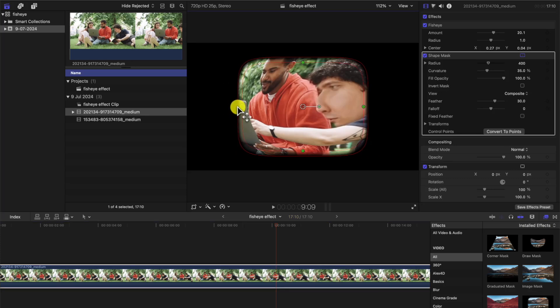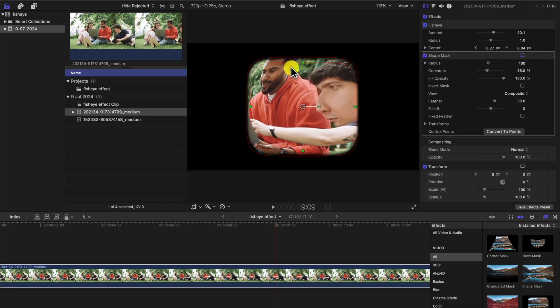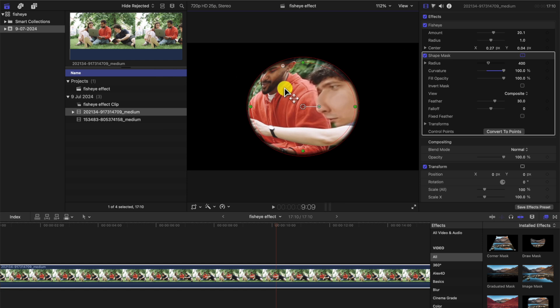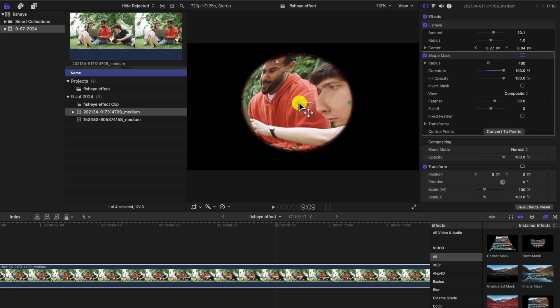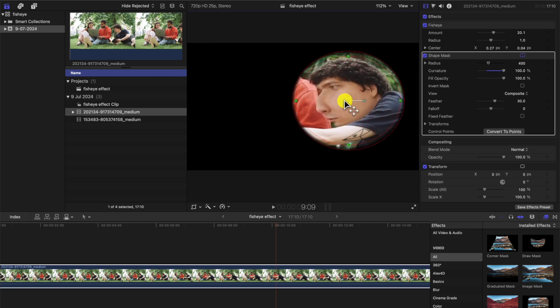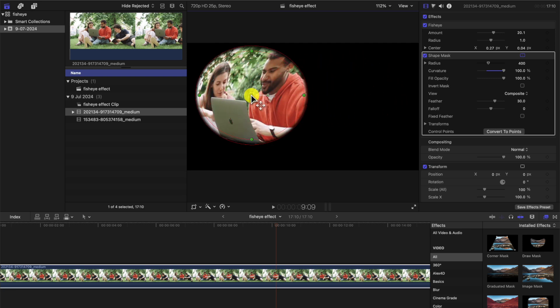So just drag across like this, go to the corner and make it into a circle, something like that. Okay, now you can move this around, just like this. So say that's quite nice.